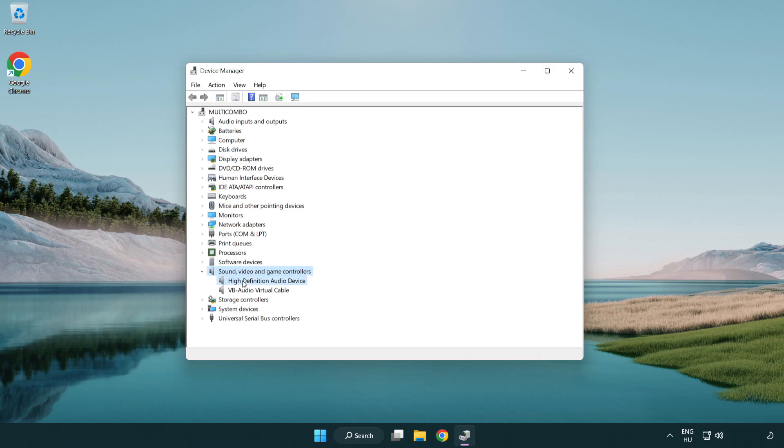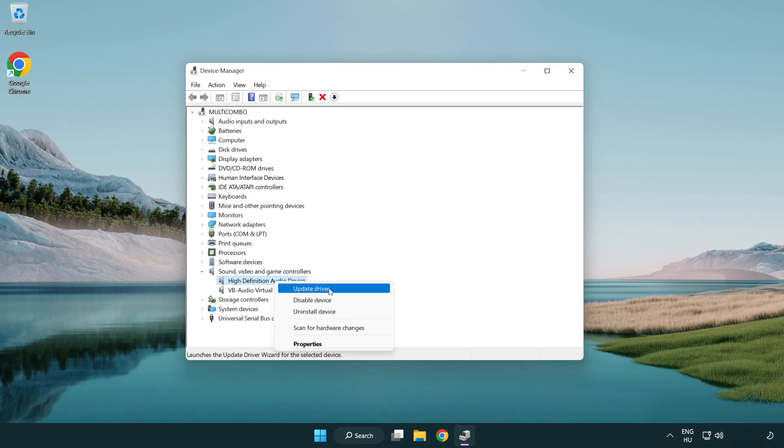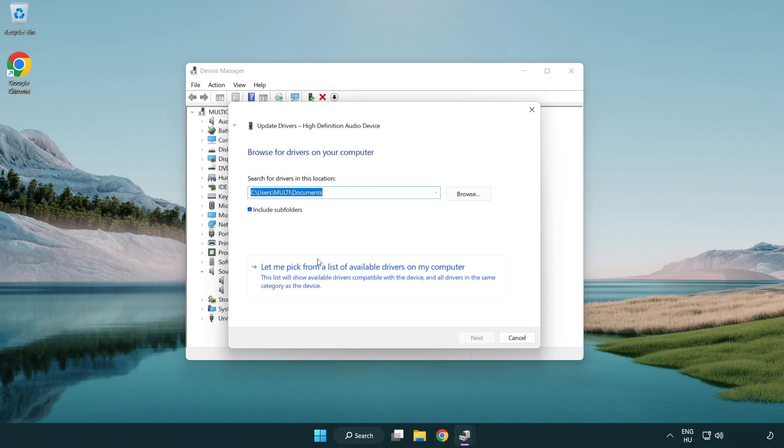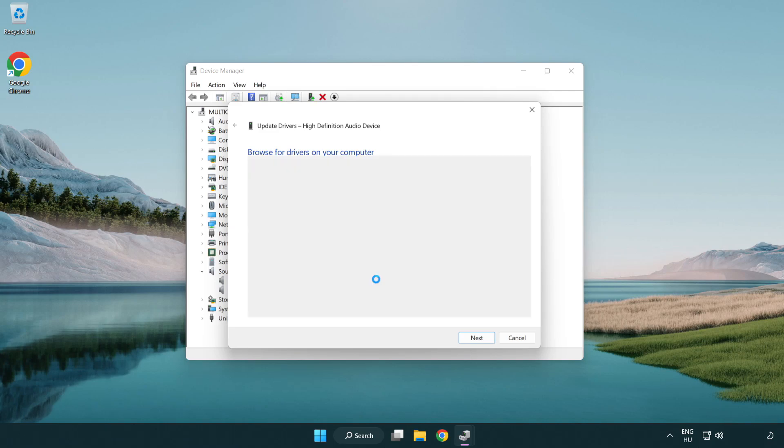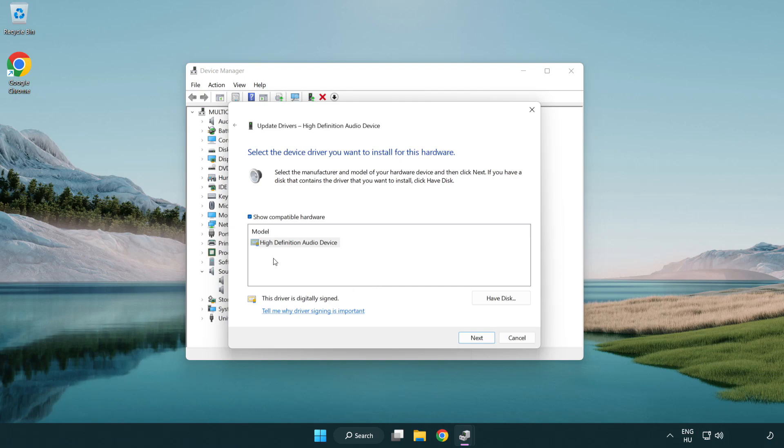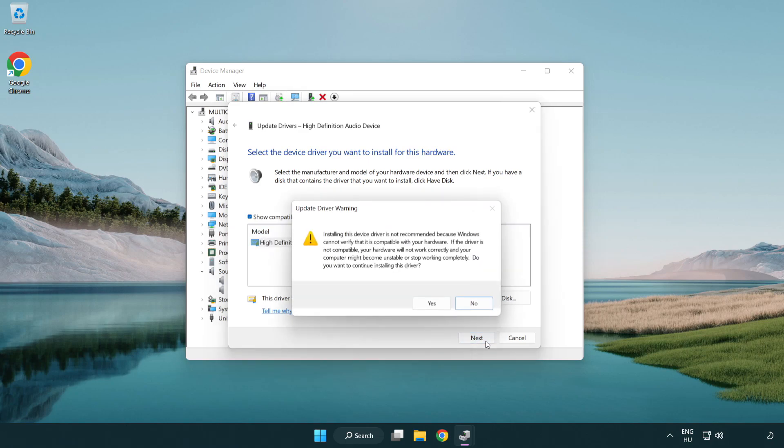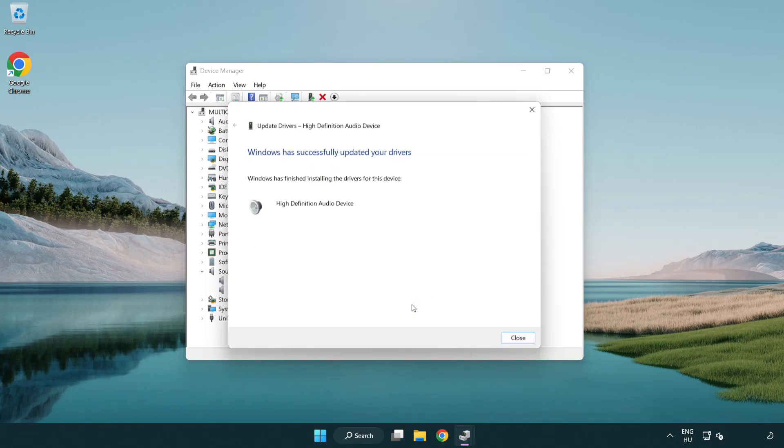Right click your used audio device and update driver. Click browse my computer for drivers. Let me pick from a list of available drivers on my computer. Click your used audio device and click next. Click yes, click close.